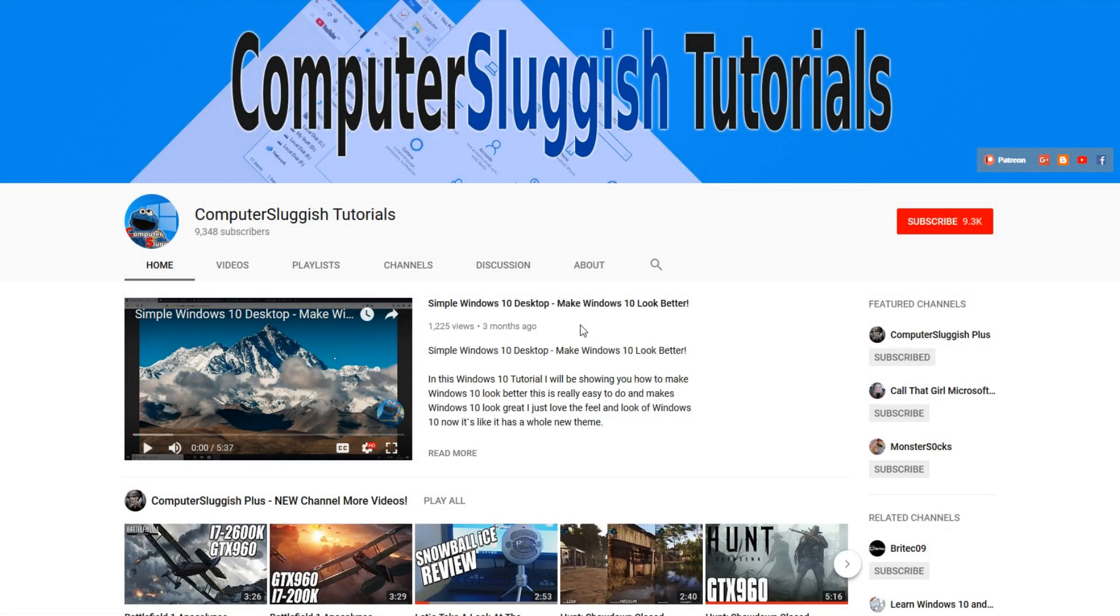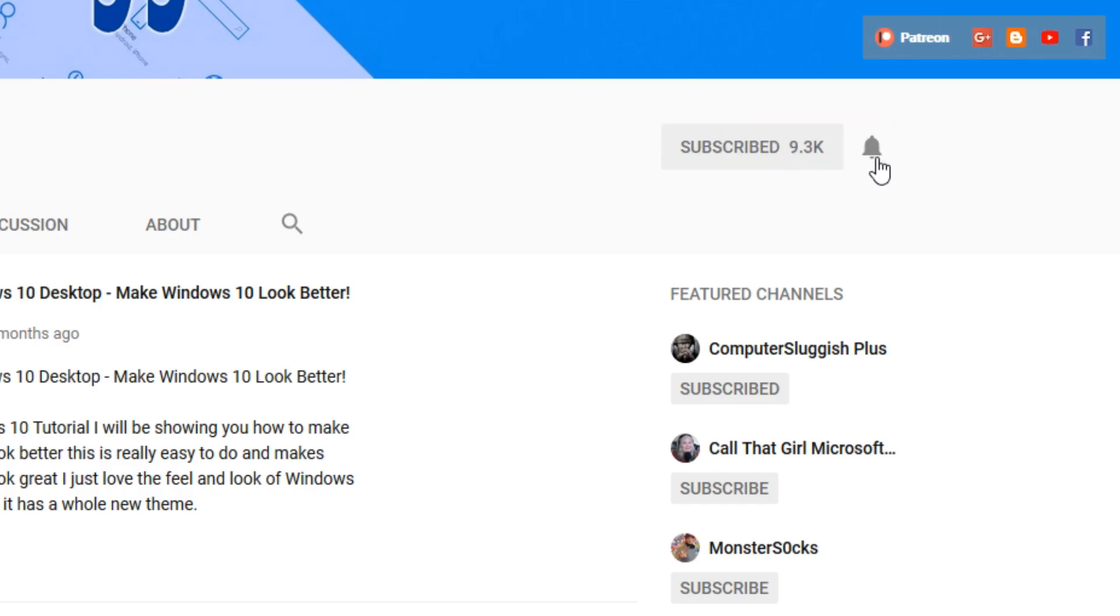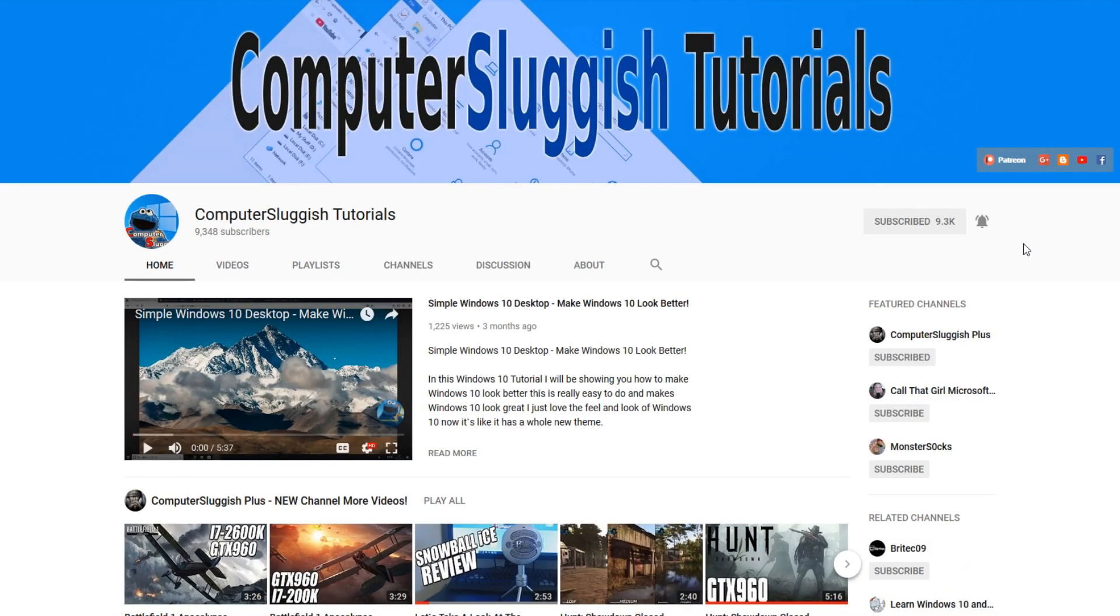Hello and welcome back to another computer sluggish tutorial. Before we get started, have you subscribed to my YouTube channel yet? If not, be sure to click on the big red subscribe button on my main page. And once you have done this, don't forget to click on that bell to be the first to get notified when I upload a new video.